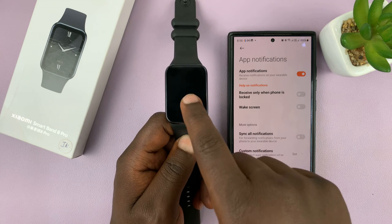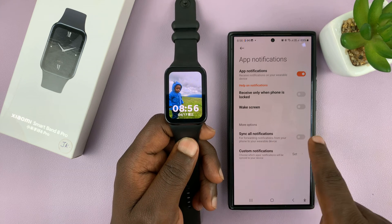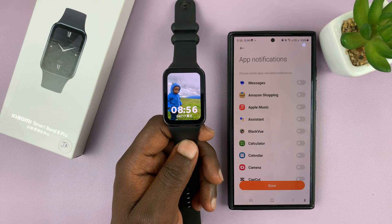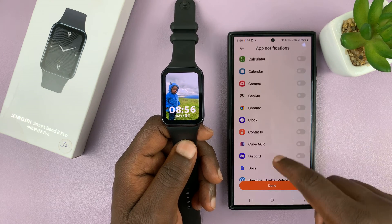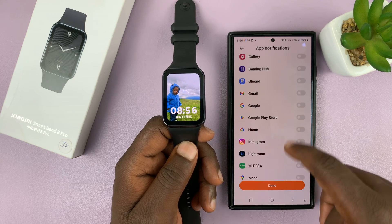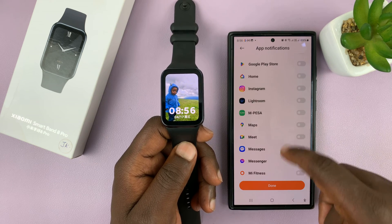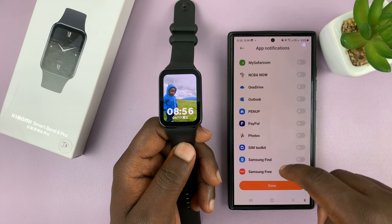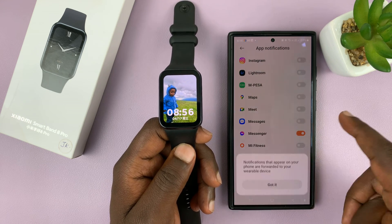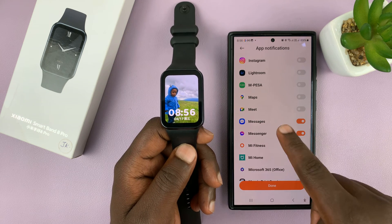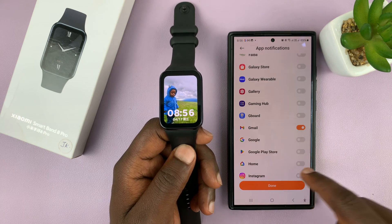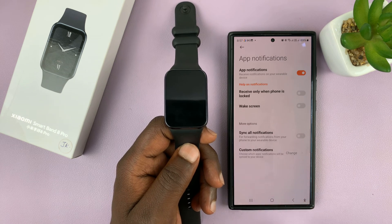You can have your band receive all notifications from your phone if you enable that. But you can also choose custom notifications and allow some extra apps to send you notifications — for instance, an app like Instagram, WhatsApp, Messenger, or Messages.